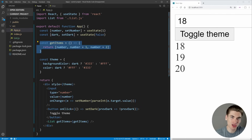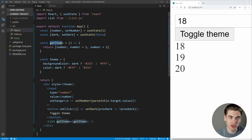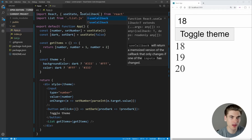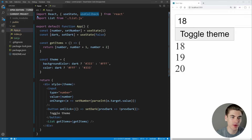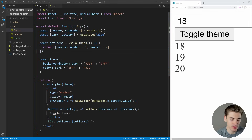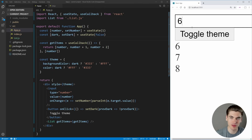This is where we want to use the useCallback hook. Just like useMemo, it won't rerun the code inside it unless certain parameters change, meaning getItems will only update when it actually needs to — for example, when the number changes. So let's import useCallback, which has the exact same signature as useMemo. We wrap our function in useCallback and pass the dependencies array with number as the only dependency.